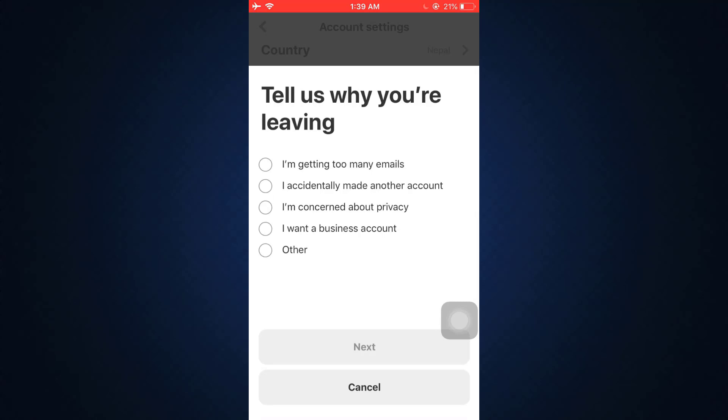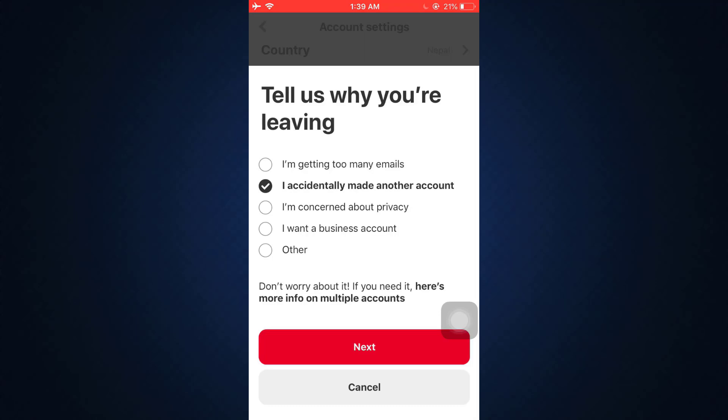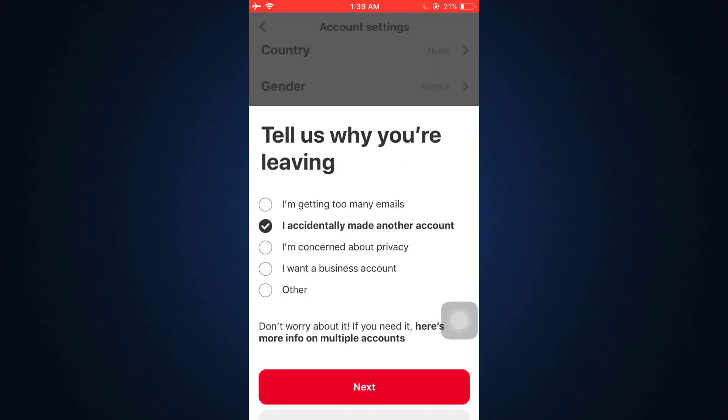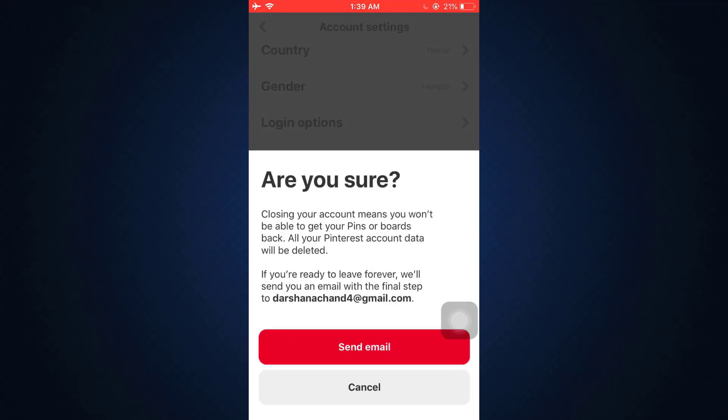To delete your account and account data, you also have to tell them why you're leaving. Tap on a particular reason and then tap on next.